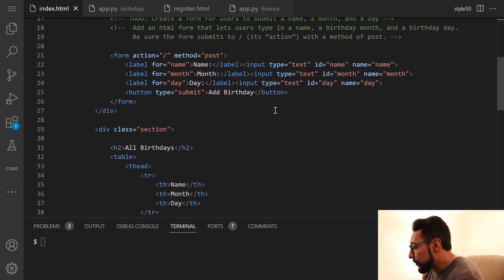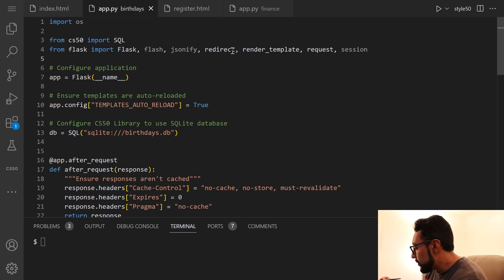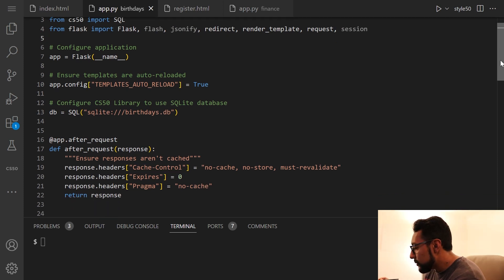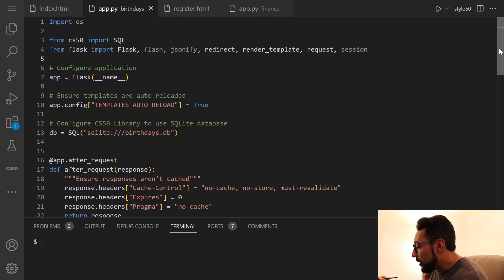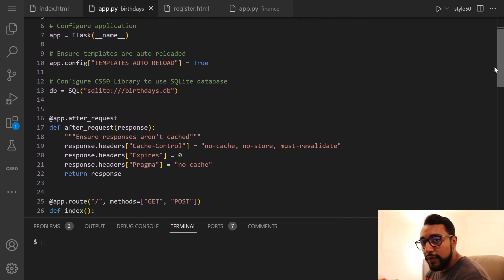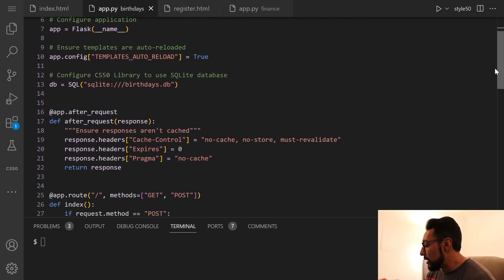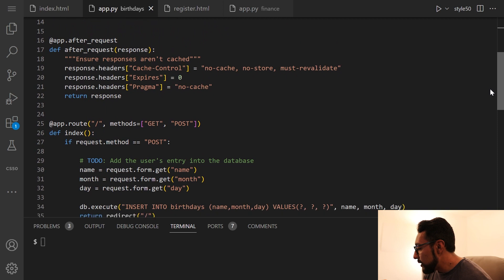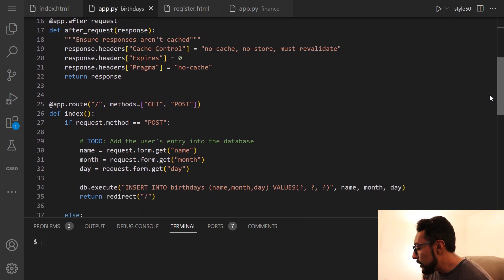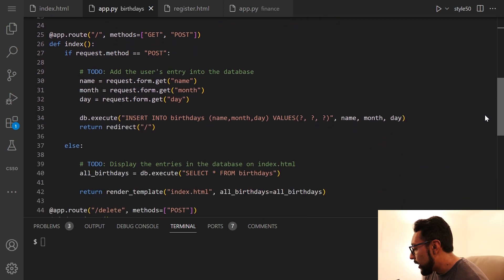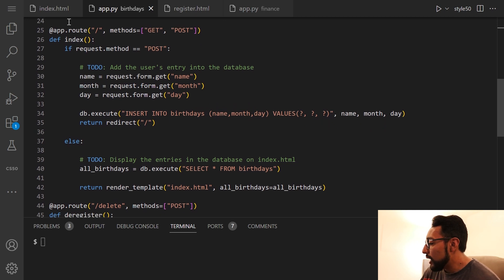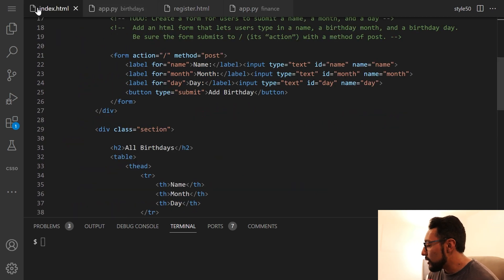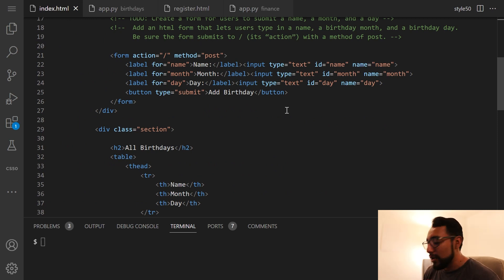It'll help too if we go over to app.py to see what's happening here. A lot of this is just filled in already from CS50. But what we needed to do really is add the user's entry into the database, which as we saw earlier connects to this form we need to make for people to input their name, birthday month and birthday day.